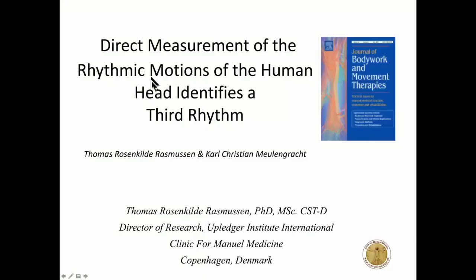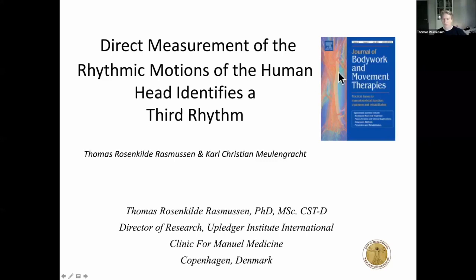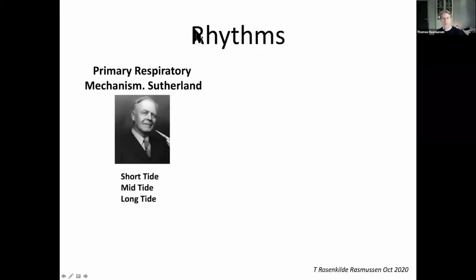This paper is about having a direct measurement of cranial movements on the head. Switching into PowerPoint to share the screen — this is the journal it was published in. We can now move on to speak about rhythms.